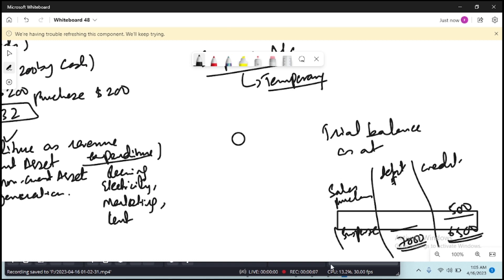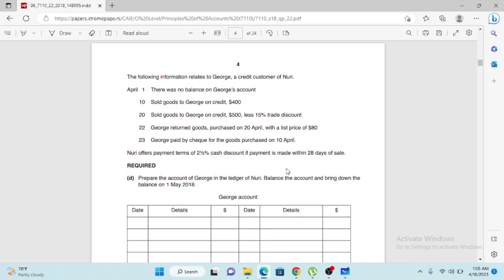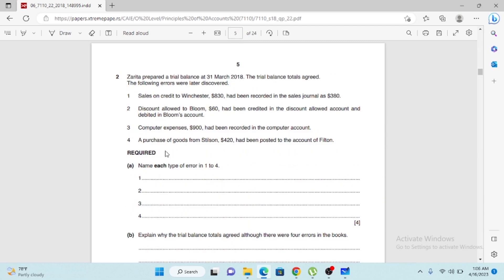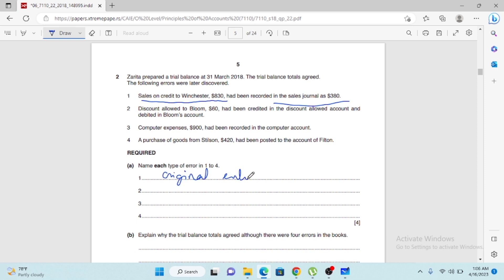Here I have opened a past paper — May/June 2018, Paper 2 of O-levels. The second question is about errors and suspense accounts. The first error: sales on credit to Winster of $830 had been recorded as $380 — wrong amount means it is an error of original entry.